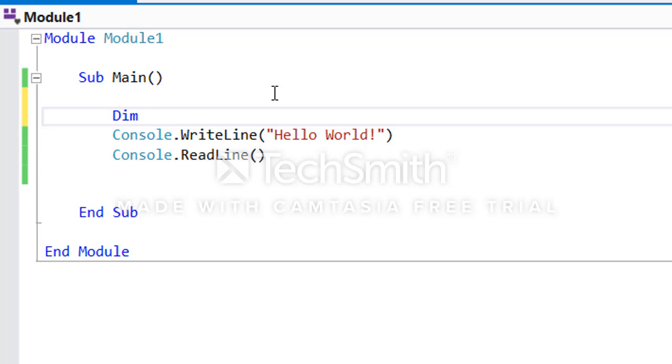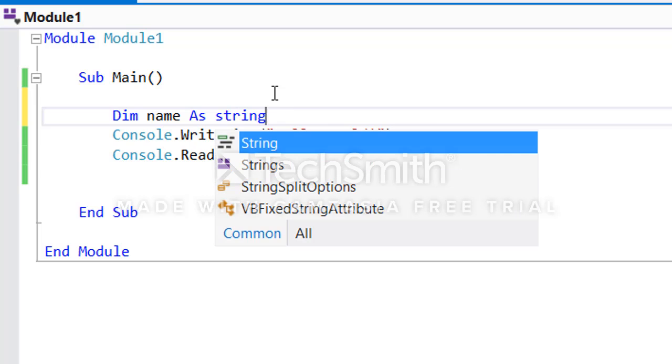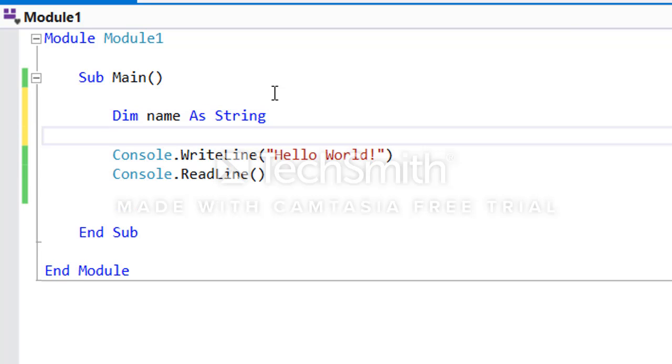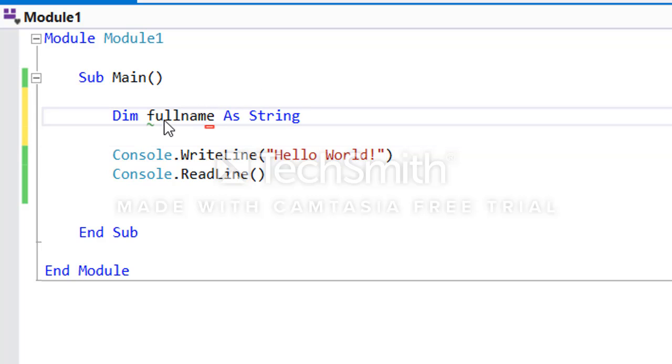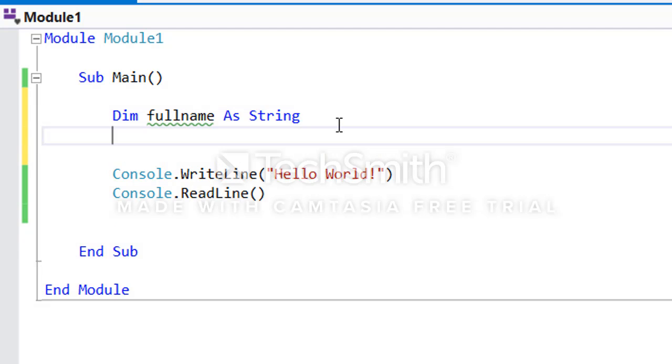I'm going to say Dim, for example, name as a string. I'm creating a variable with a name. Maybe let me change it to fullname - that's the name of my variable. I want to accept user's full name.